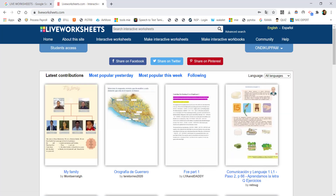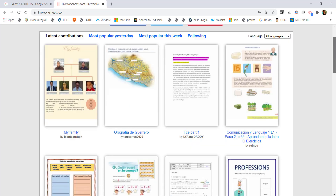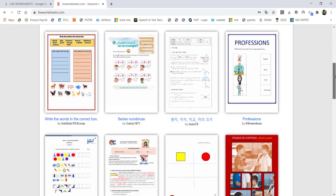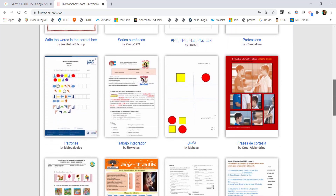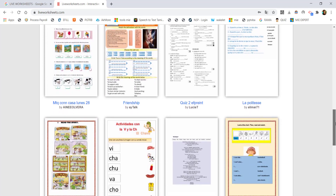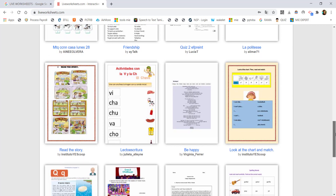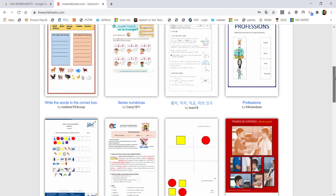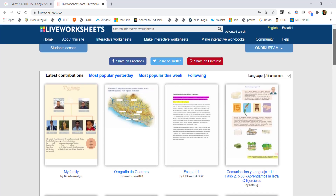After logging in, you can see your username. It is already set to your default profile — you can click on it. You will see options including ideas and share. Click 'Make Interactive Worksheets.'